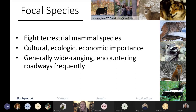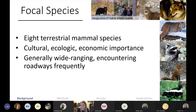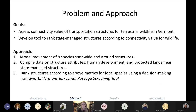We had eight terrestrial mammal species that we focused on: American black bear, moose, white-tailed deer, coyote, bobcat, red fox, raccoon, and striped skunk. These species were chosen because they have cultural, ecological, and economic importance in Vermont. The larger-bodied mammals — bear, moose, and deer — are especially iconic in the state, are wide-ranging species that frequently encounter roadways, and also pose a big threat to motorists. The goal of this project was to assess the connectivity value of state-managed transportation structures for terrestrial wildlife in Vermont.